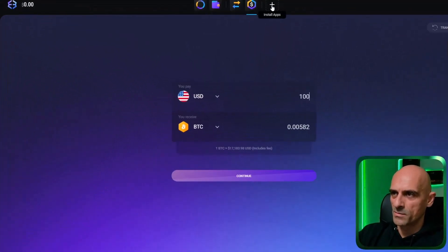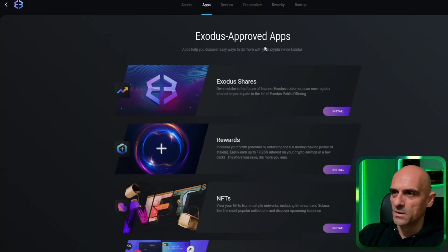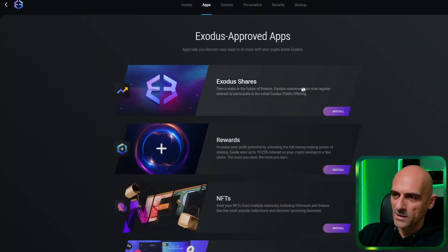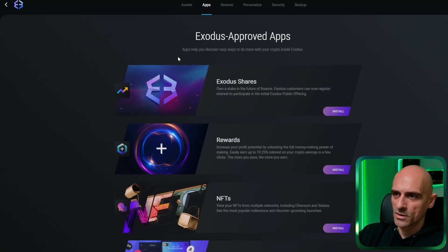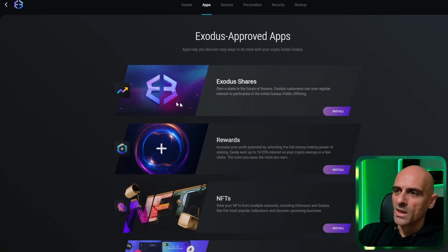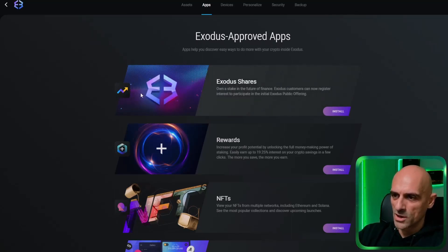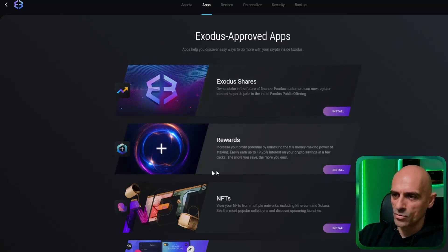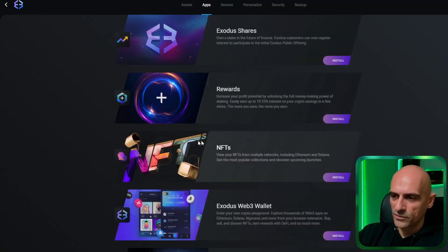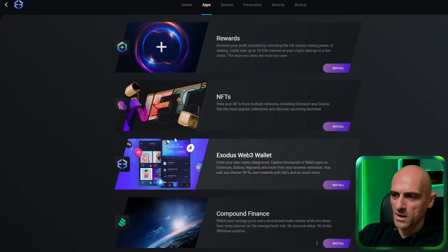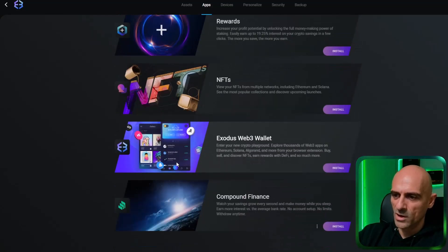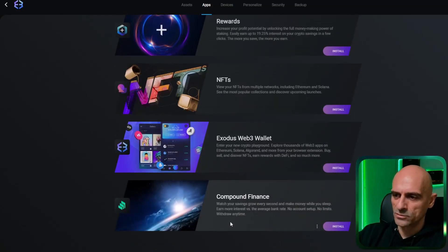On the plus button you can add Exodus approved applications. You have Exodus shares, Exodus rewards, NFTs, Exodus Web3 wallet, and Compound Finance.